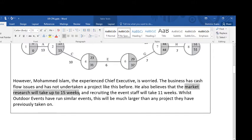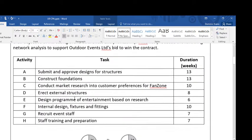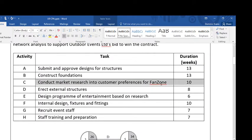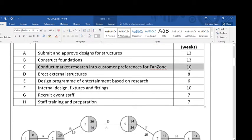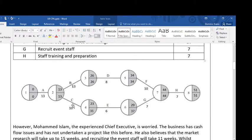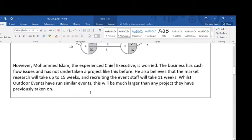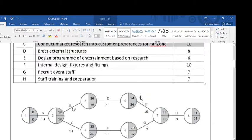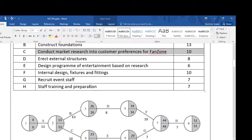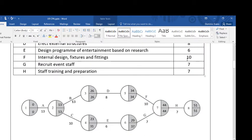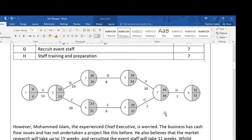The market research will take 15 weeks — well, looking at the critical path, the initial estimate was 10 weeks. That will alter the critical path. And also recruiting staff — that was activity G, which was budgeted at 7 weeks. So we're going to have a new network.